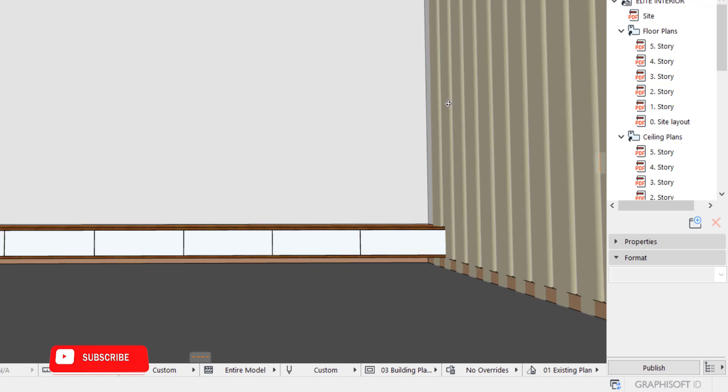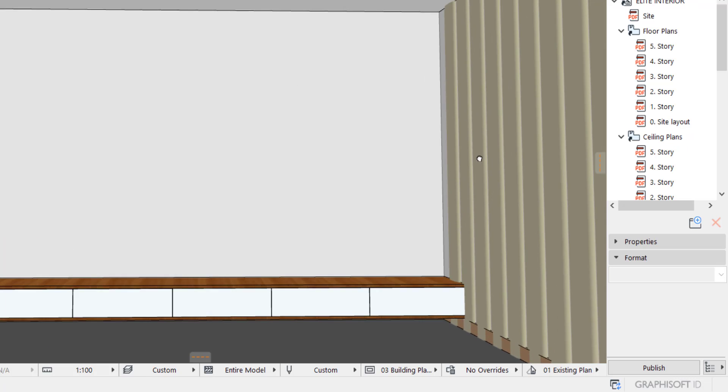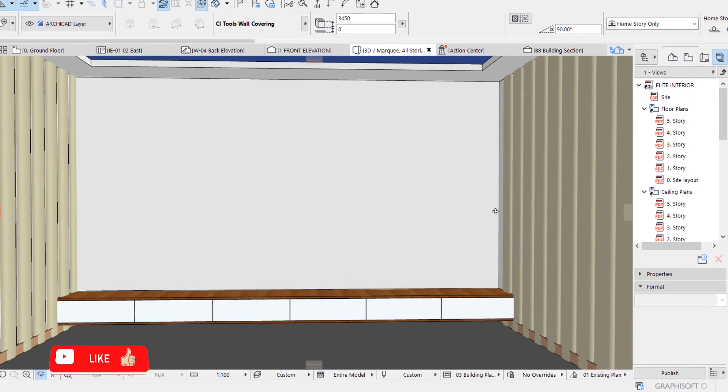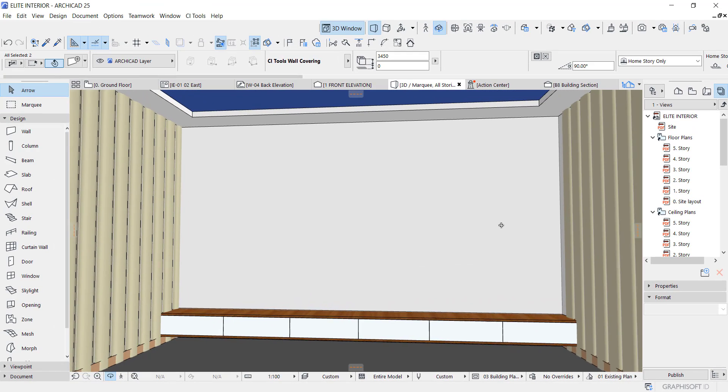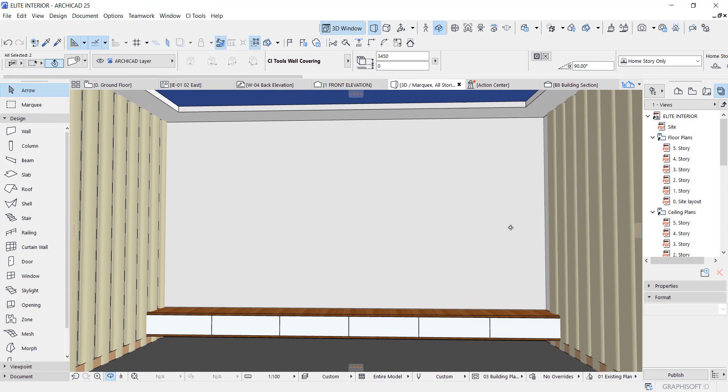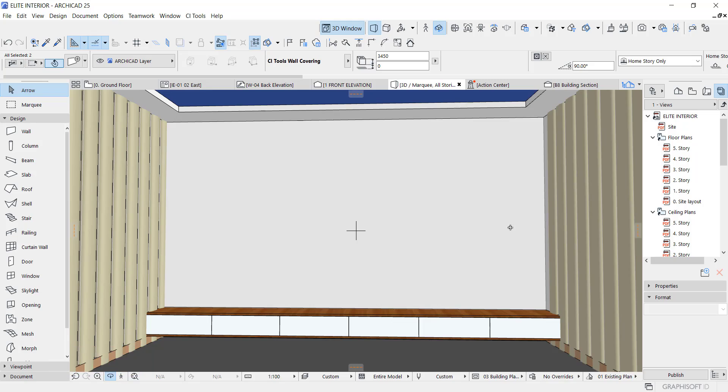So this is basically how to create a wall panel using card image. Thank you so much for watching and I'll see you in my next one. Bye bye.